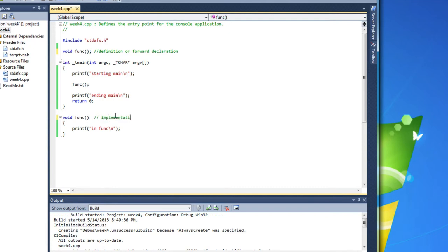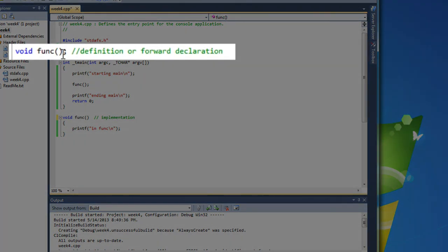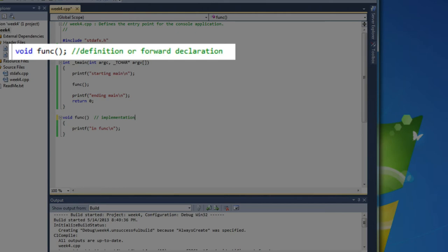Now, so up here, basically what this declaration is, is a promise. I'm telling the compiler, look, you don't know what this is yet, but I promise I'm going to provide an implementation later on, somewhere else. It's a function called func, and it doesn't return anything. That's why it has that void keyword there.